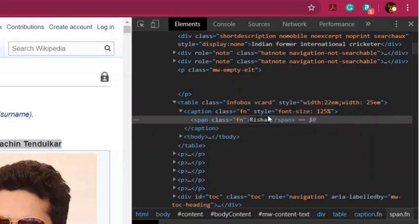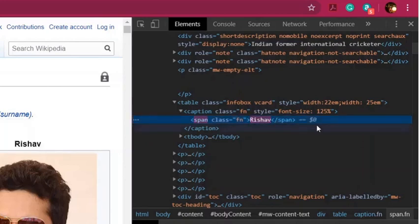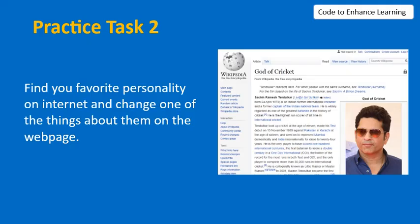For example, my name is Rishav — press Enter. Boom! The name is changed to my name. Now what I want you to do is pause the video right here, open your browser, find your favorite personality on the internet, and change one of the things about them on the web page. Go ahead.